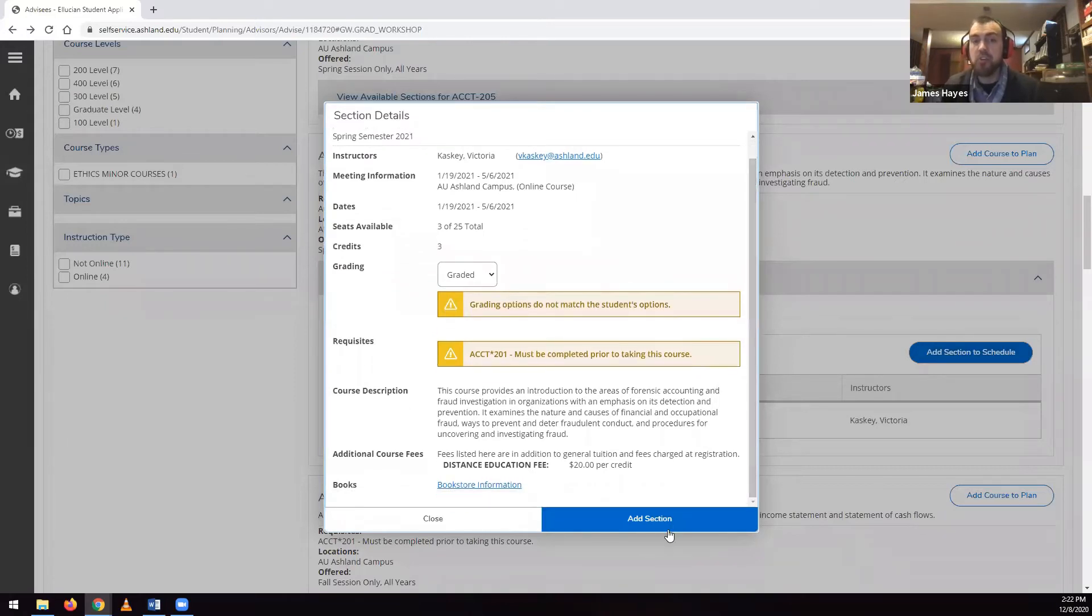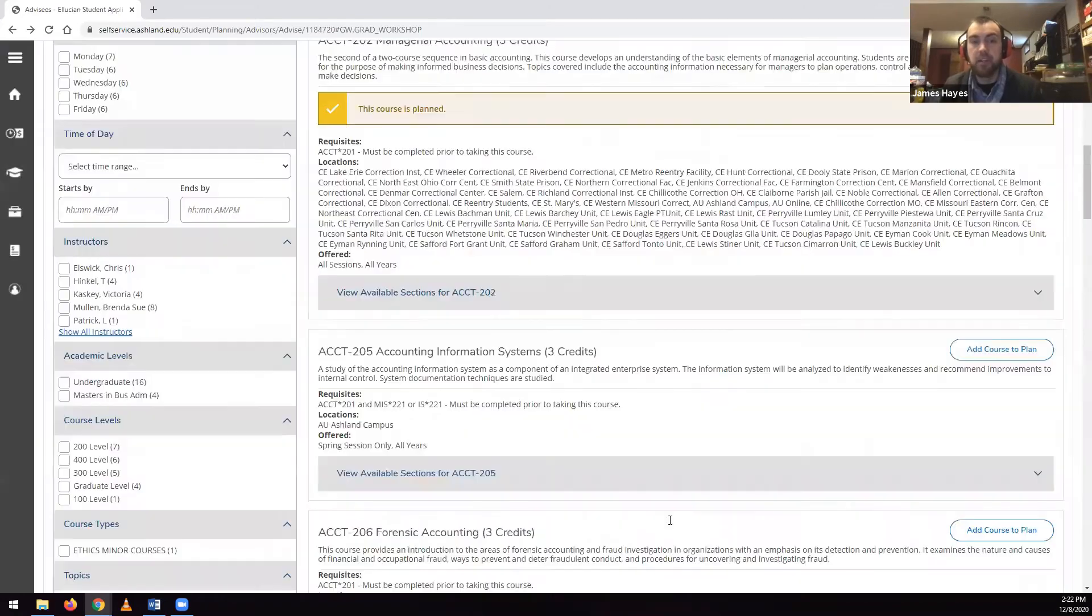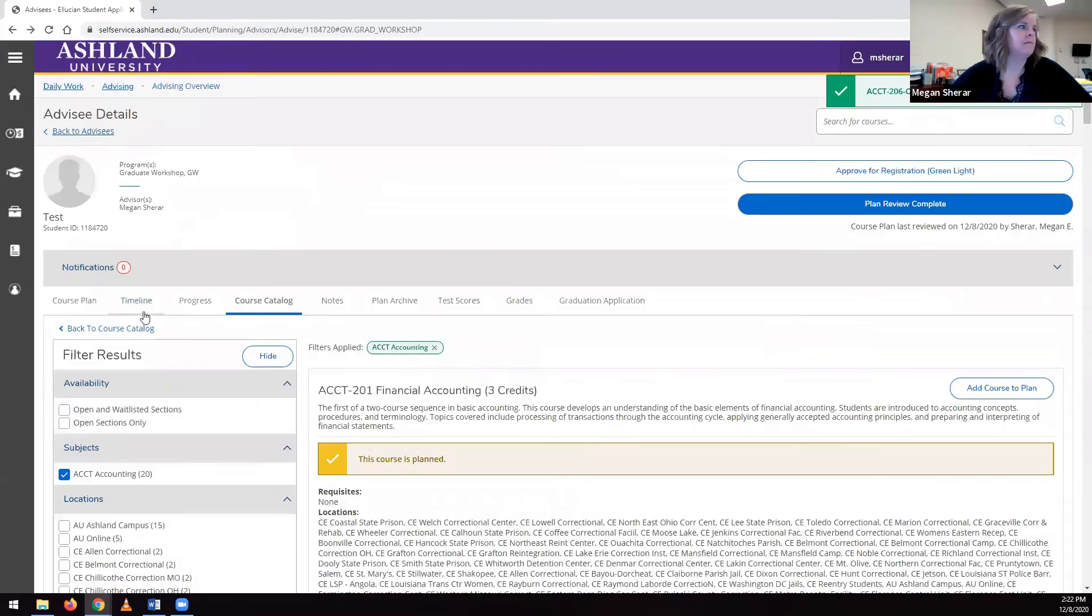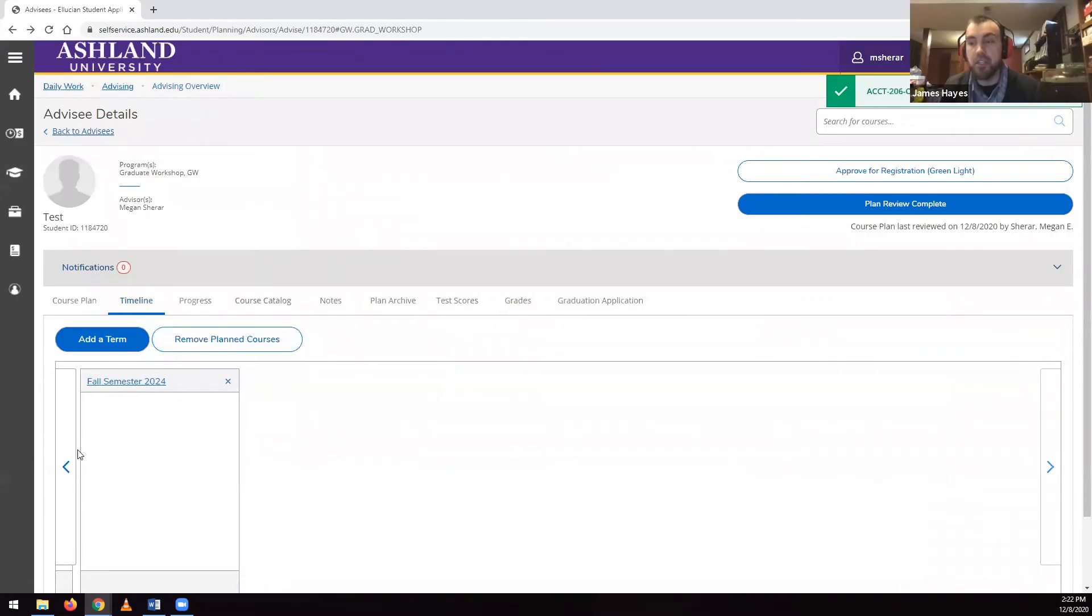When you return to the course plan in the Timeline tab, you will see this section appear, but it will be unregistered.